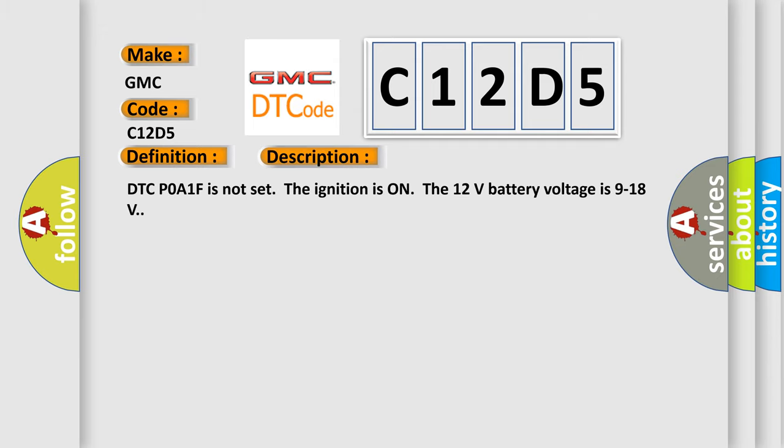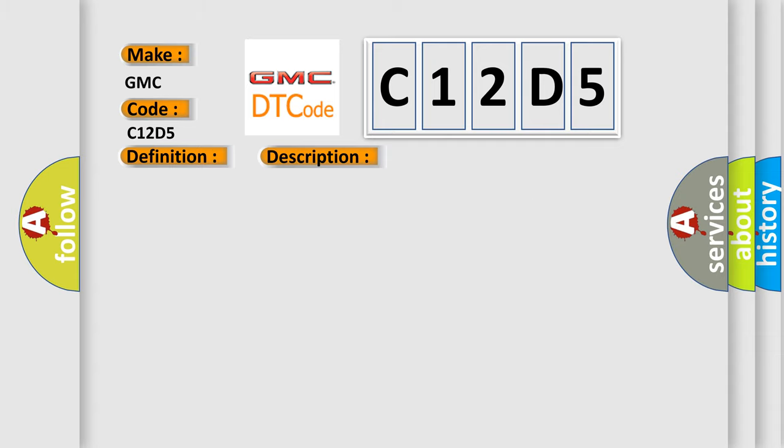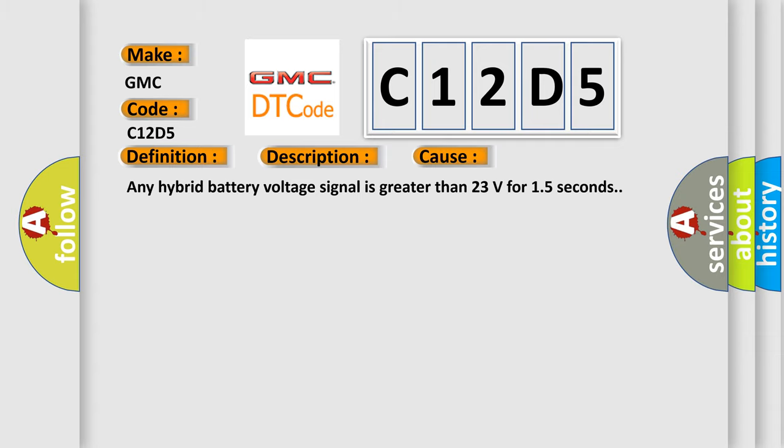DTC P0A1F is not set. The ignition is on, the 12 volts battery voltage is 9 to 18 volts. This diagnostic error occurs most often in these cases: any hybrid battery voltage signal is greater than 23 volts for 15 seconds.